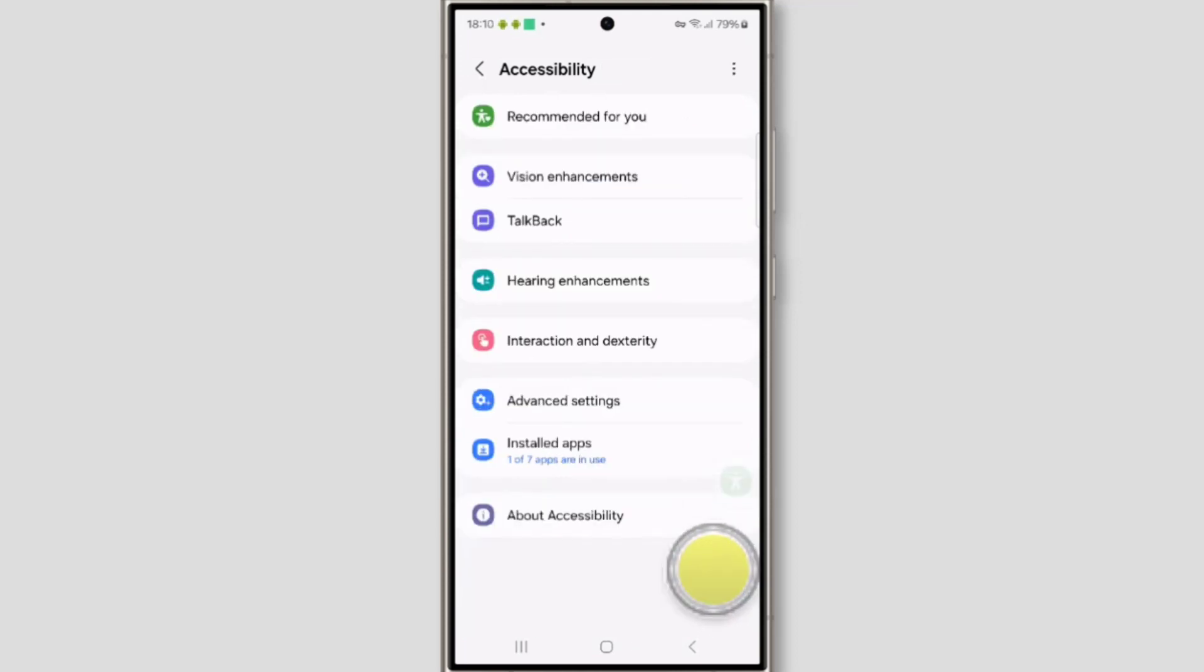So in this way, you can add or remove accessibility on your Samsung Galaxy S24 Ultra. Thanks for watching, subscribe to TechSore.